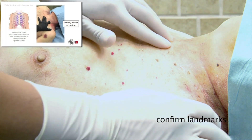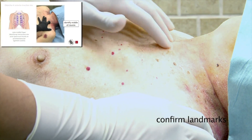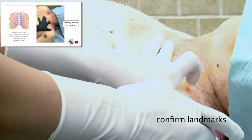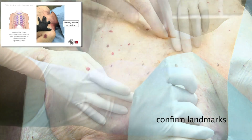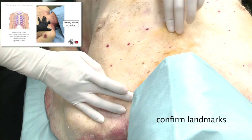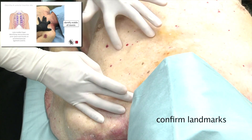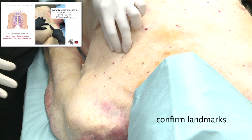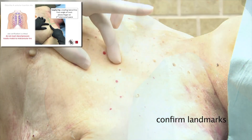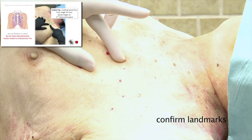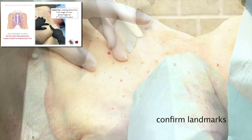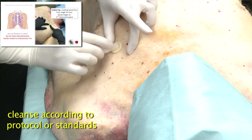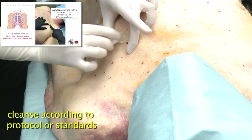Confirm landmarks: second intercostal space, mid-clavicular line. Cleanse the area according to protocol or standards.